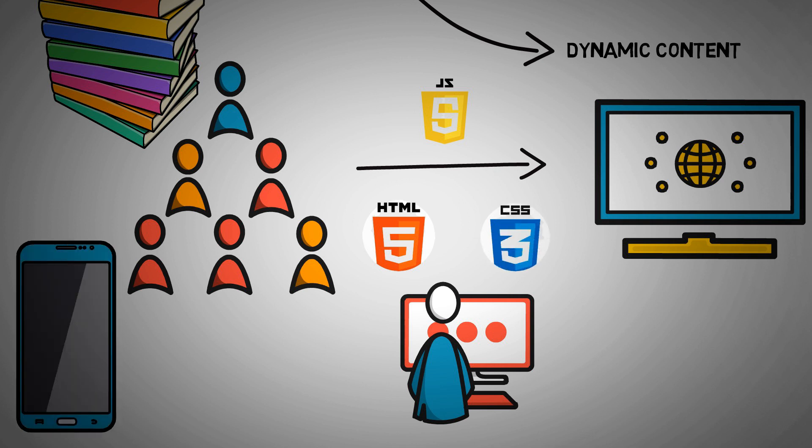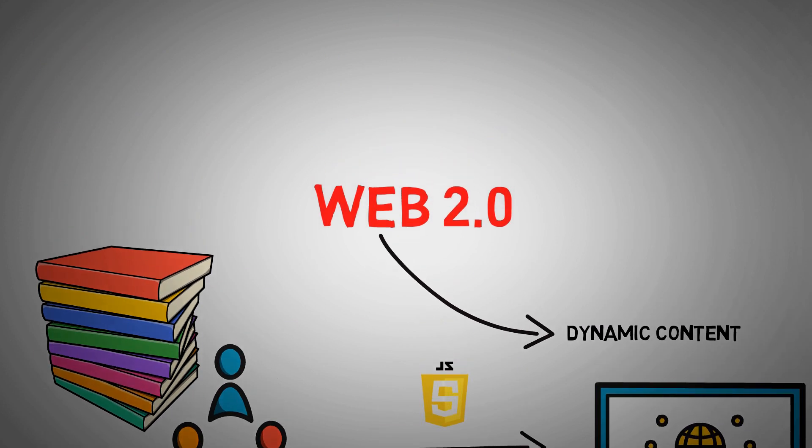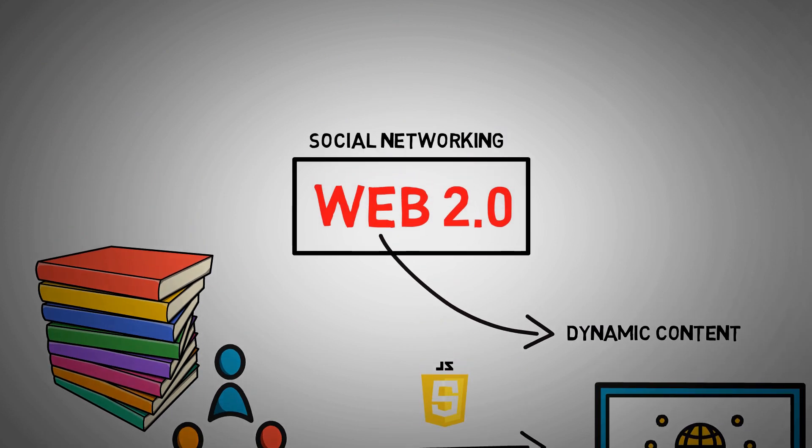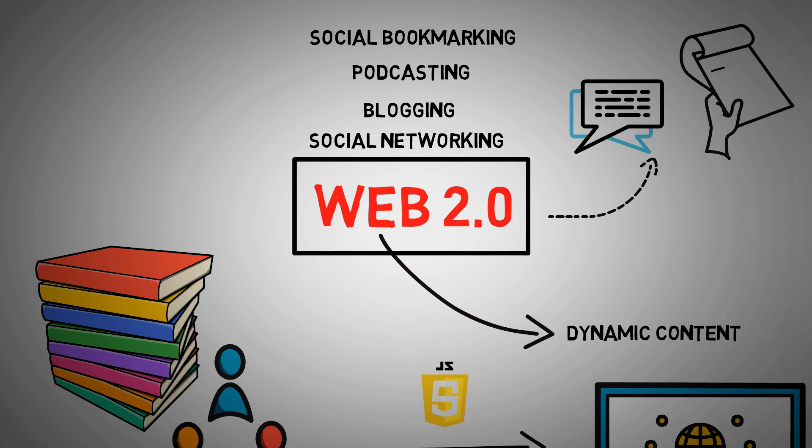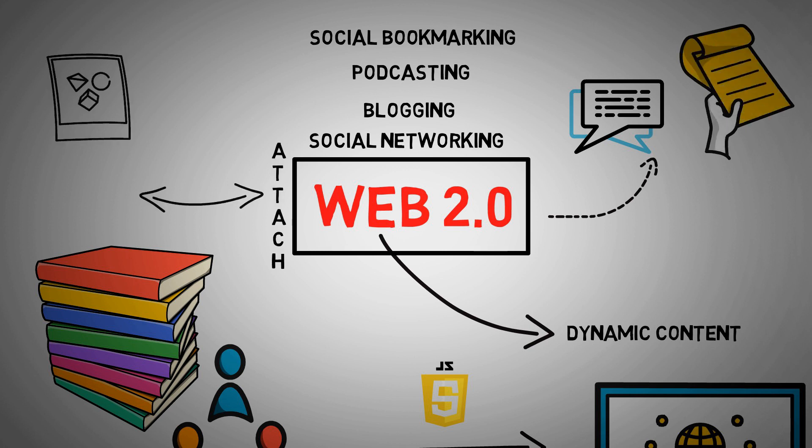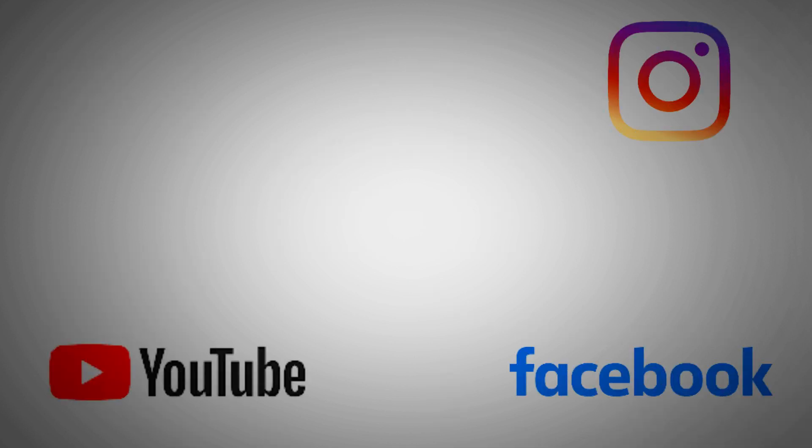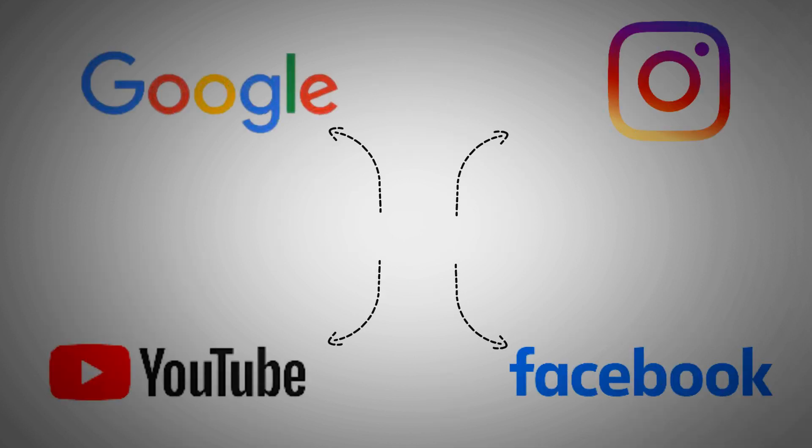Web 2.0 is all about engagement, whether it's through social networking, blogging, podcasting, or social bookmarking. We communicate with others through text and notes, and we can quickly attach and exchange items such as photographs and music. Instagram, YouTube, Facebook, and of course Google are some of the most popular Web 2.0 apps.